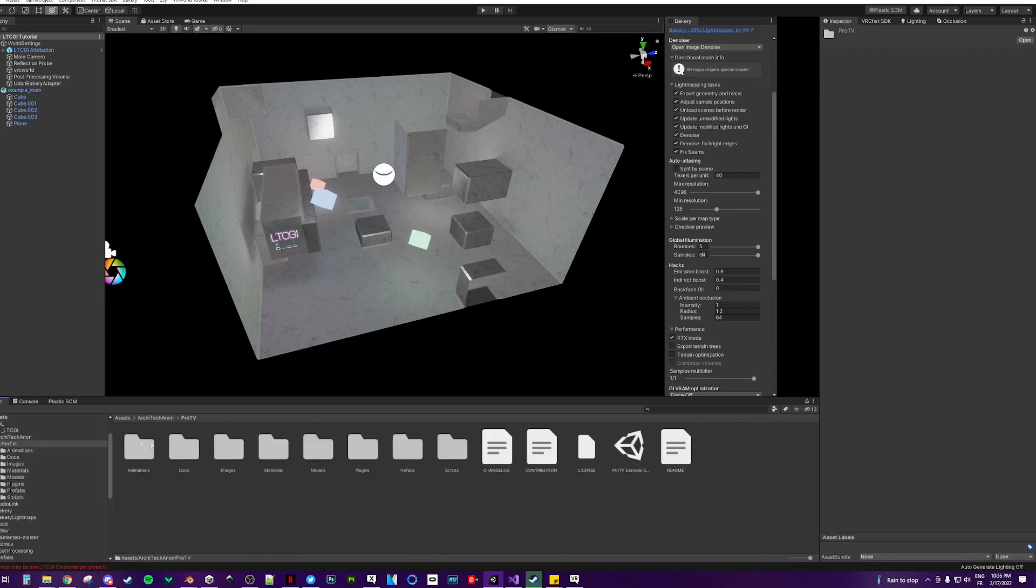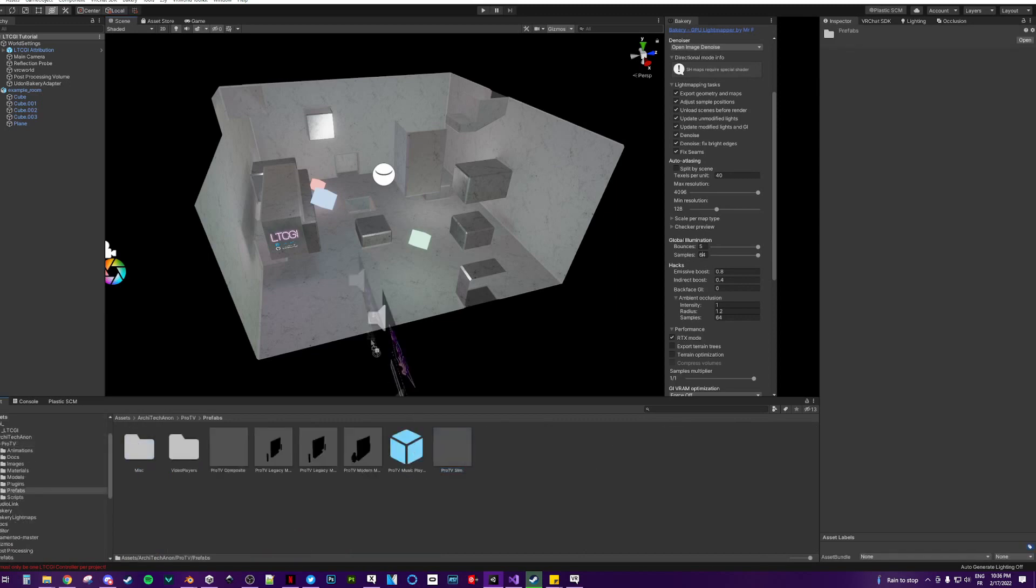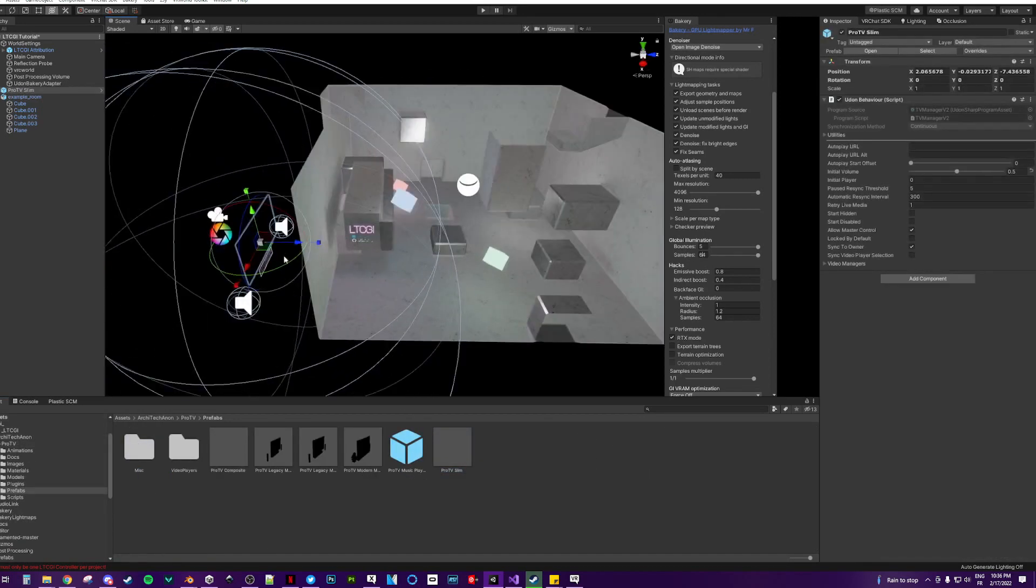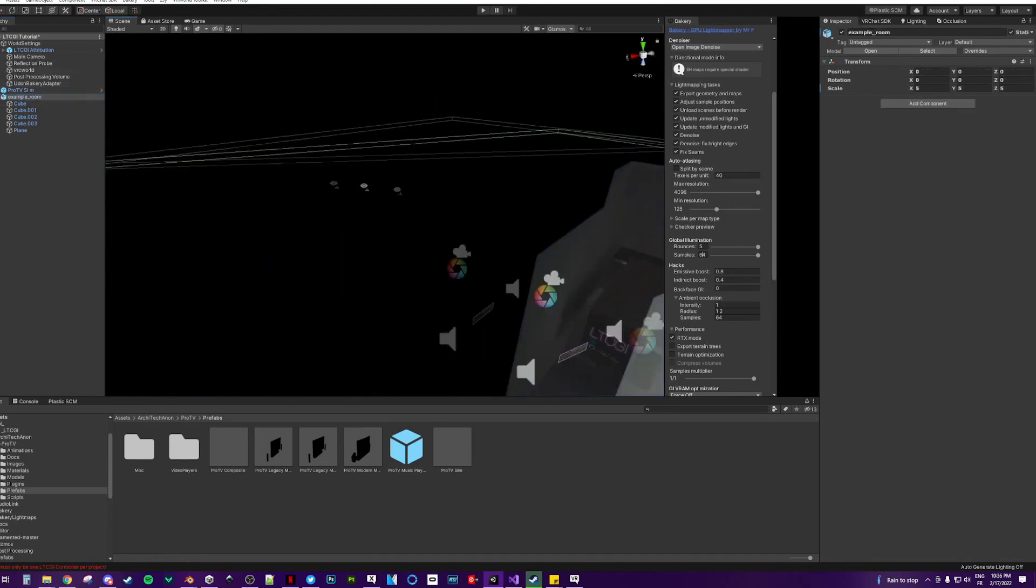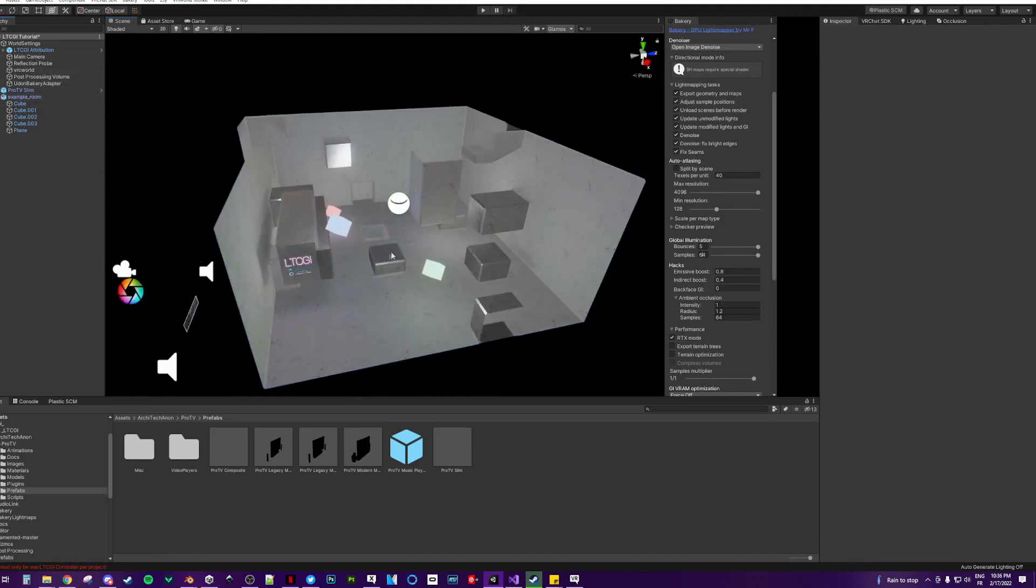First, you want to take the prefabs for the TV Slim. I'm going to put it on the side because I've put a collider on the rest so that you can work.